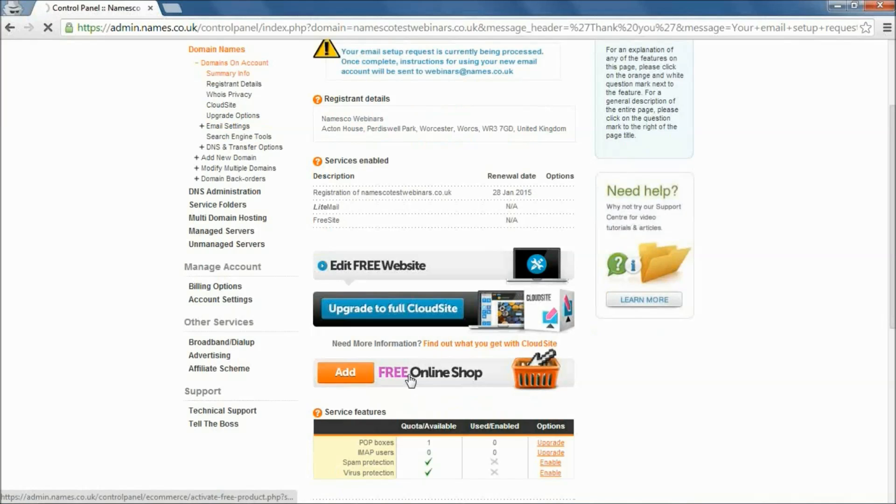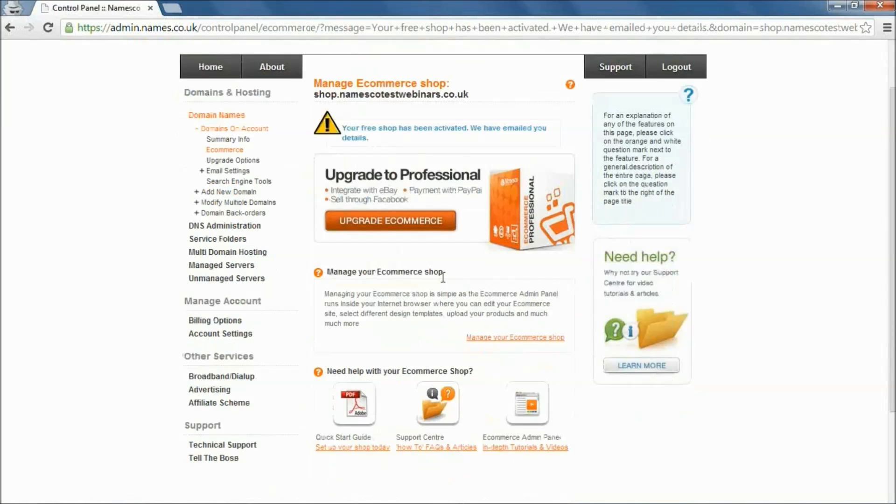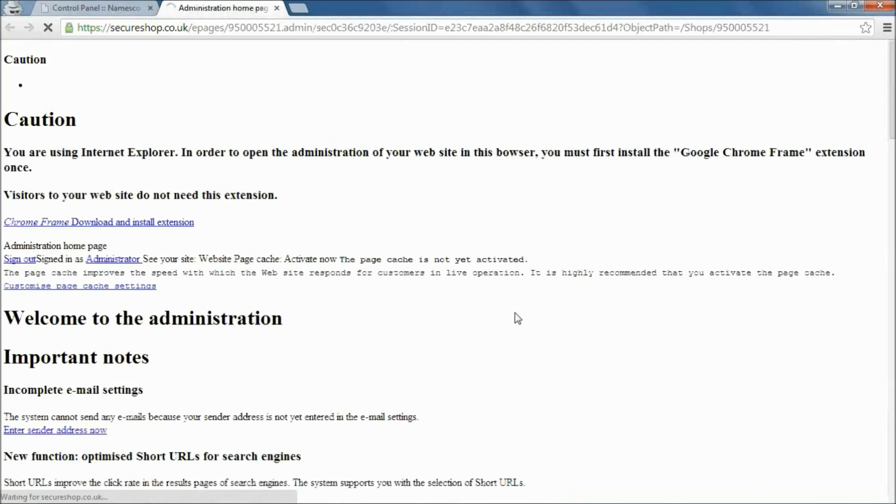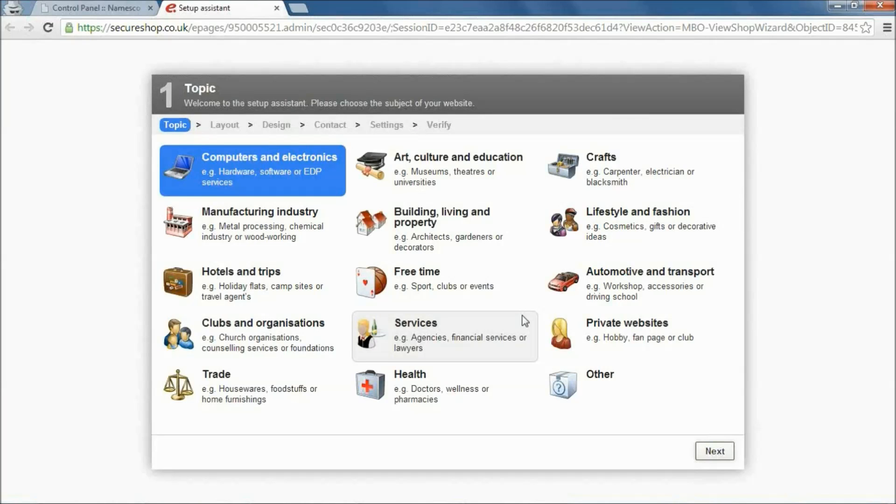So this will now set up our online shop, shop.domain. Straight away here it takes us to the editor, manage your e-commerce shop. And there's a link here you can click on. I'm going to very briefly just log in. When you first log in, you'll get a welcome page that will walk you through the process.